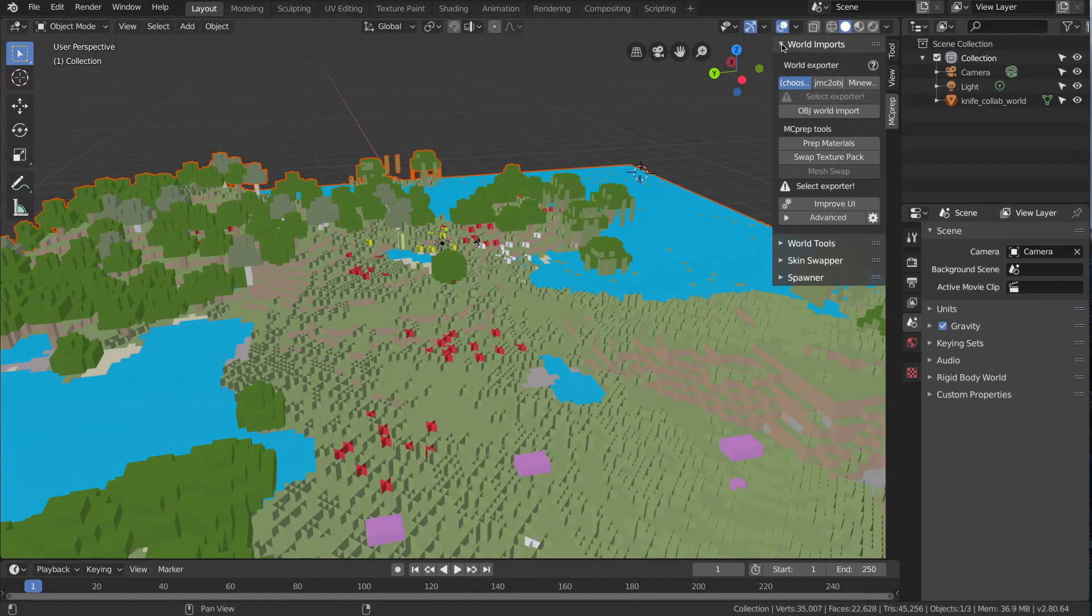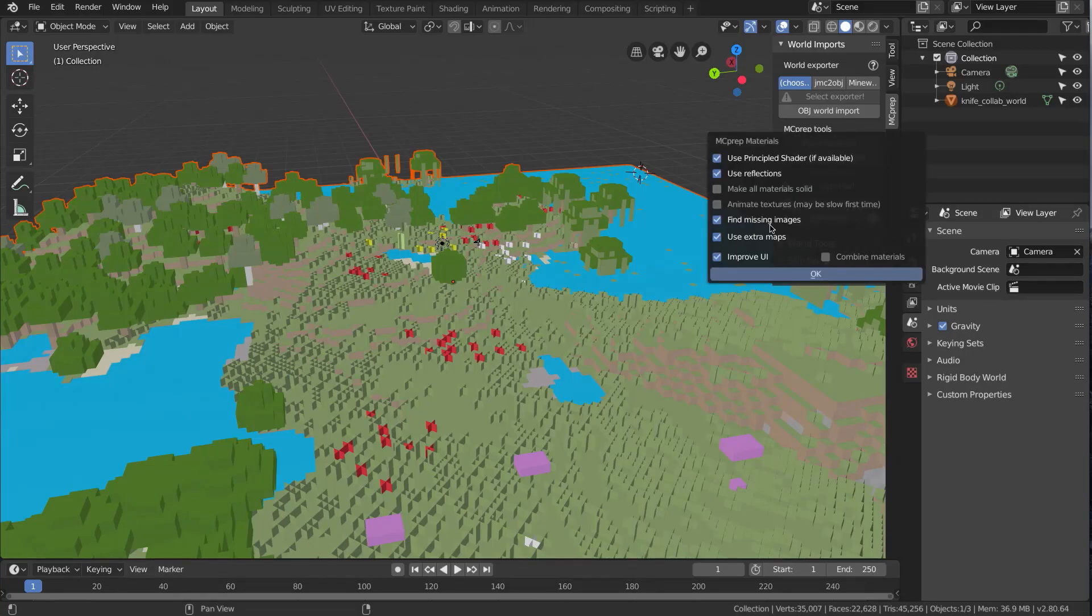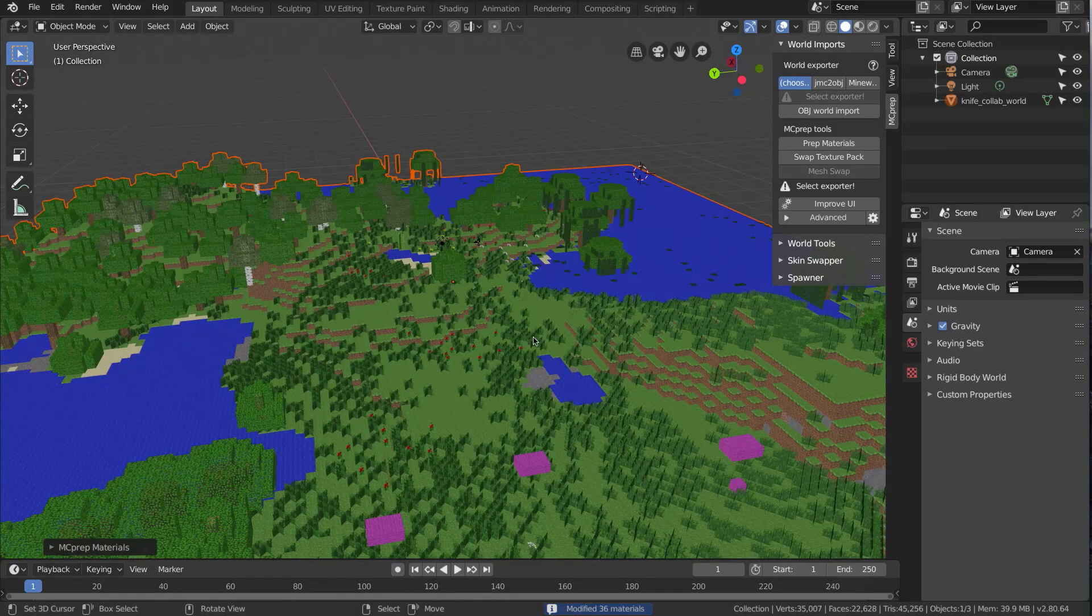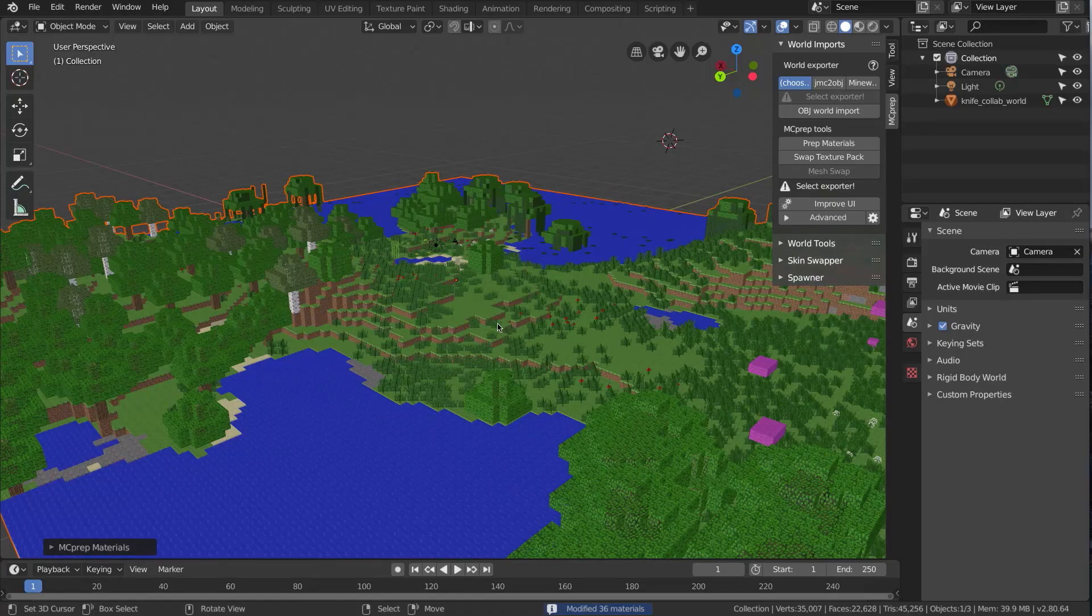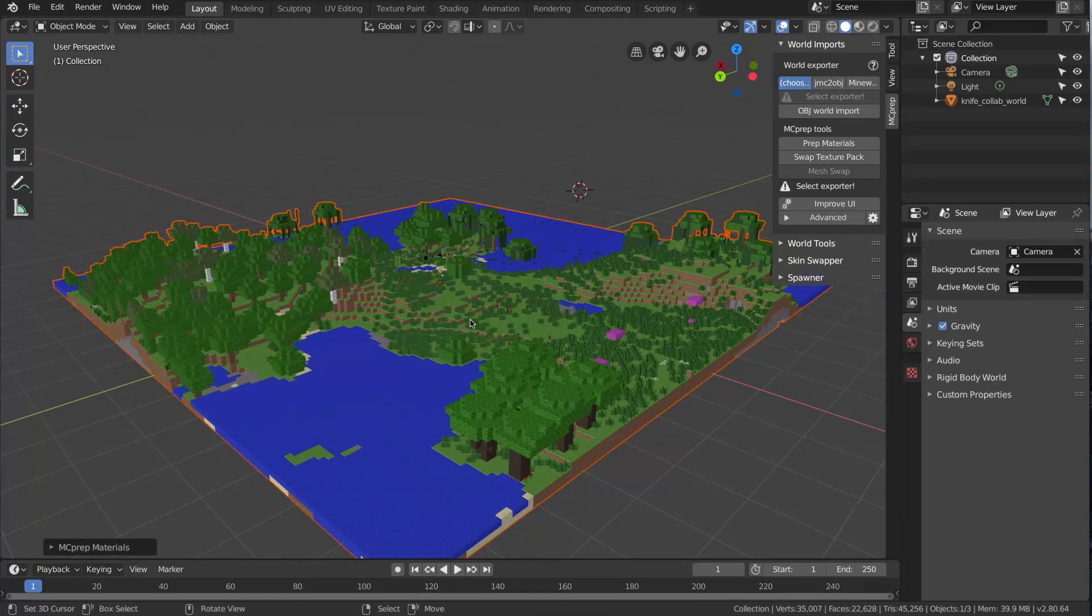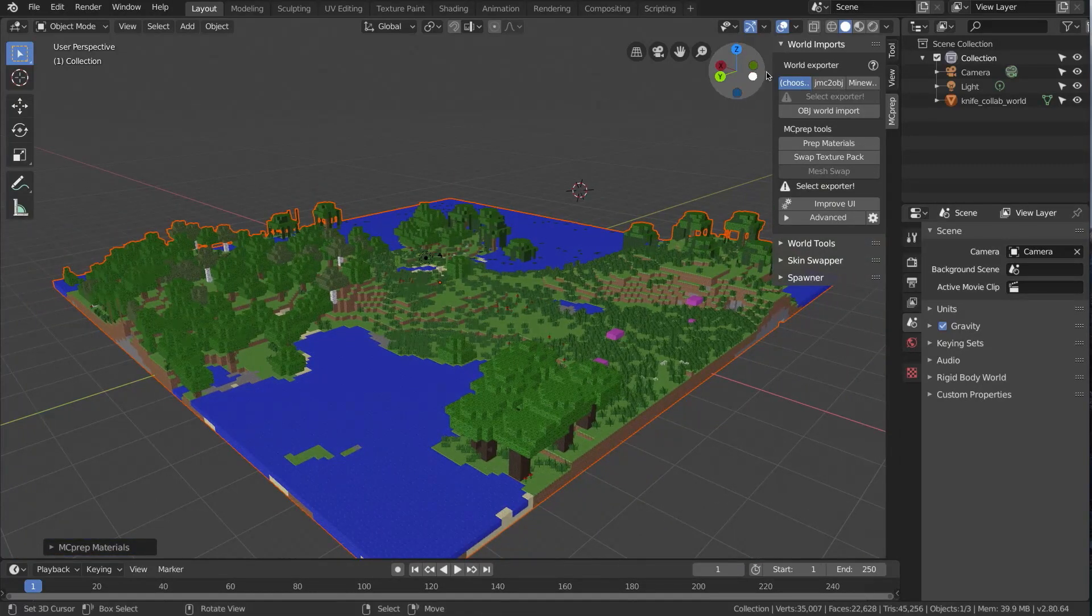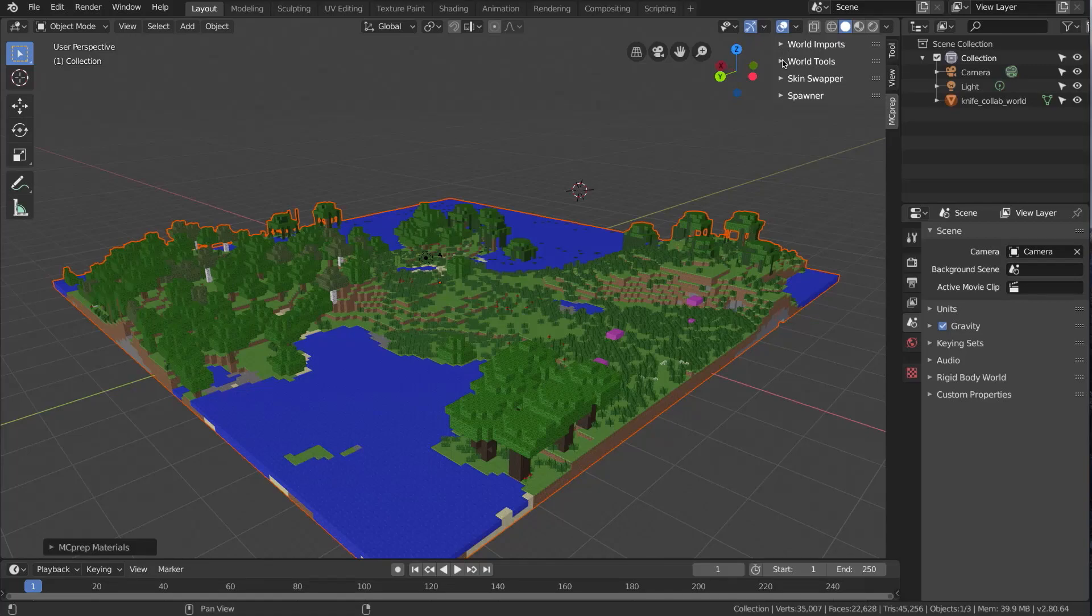I have in my scene here a simple world that's been imported. I'm going to very quickly prep the materials on this so I can see everything better. And then I'll zoom out a little bit, and essentially we're going to be spending most of our time here in the World Tools panel.